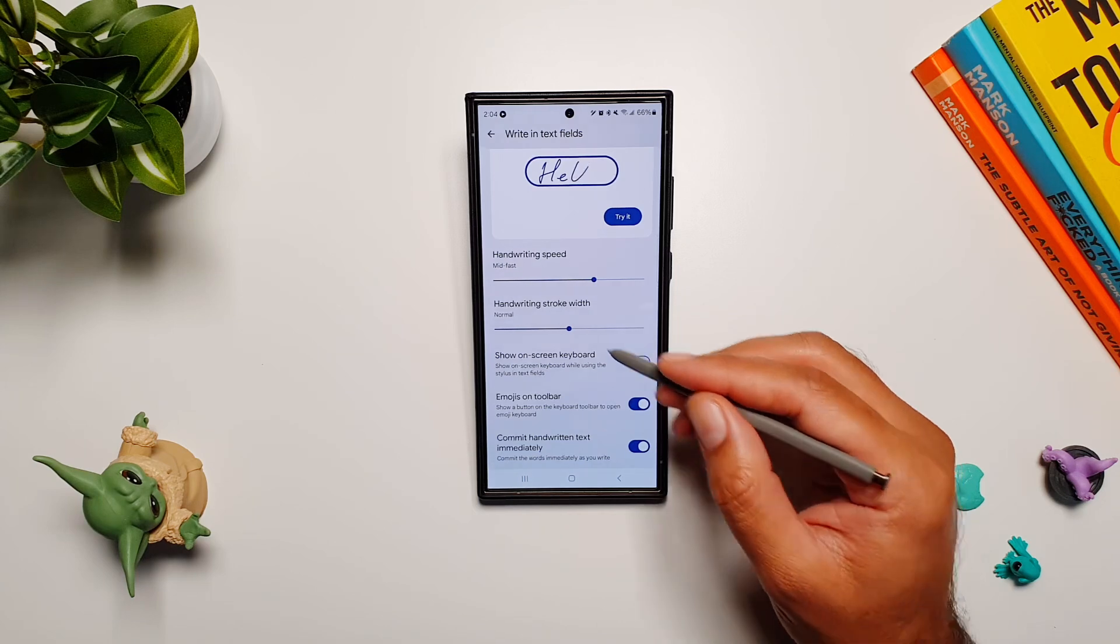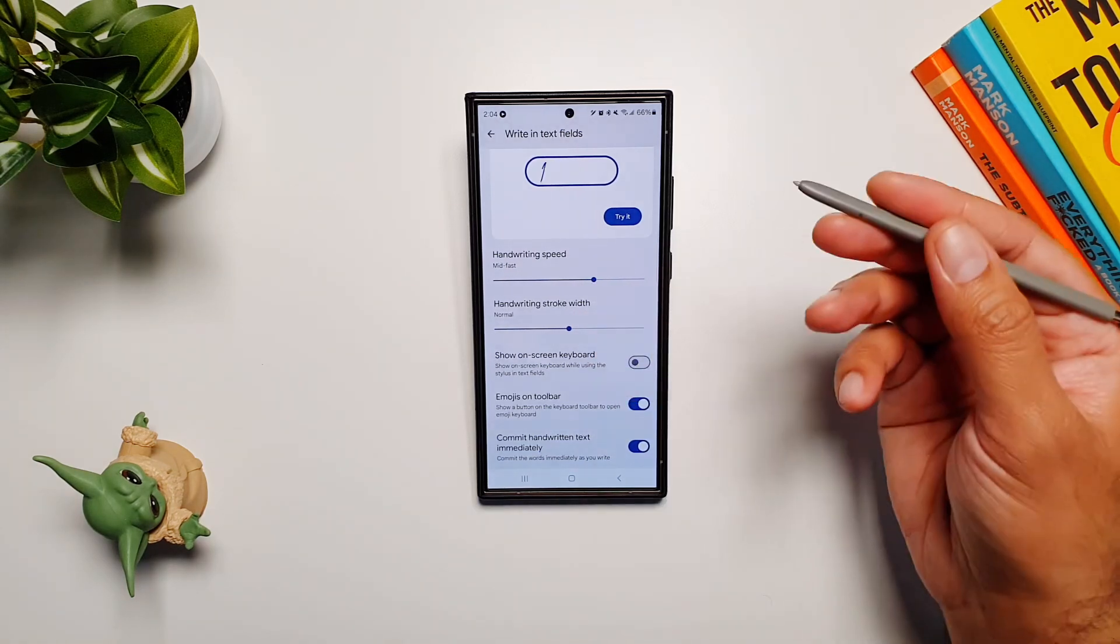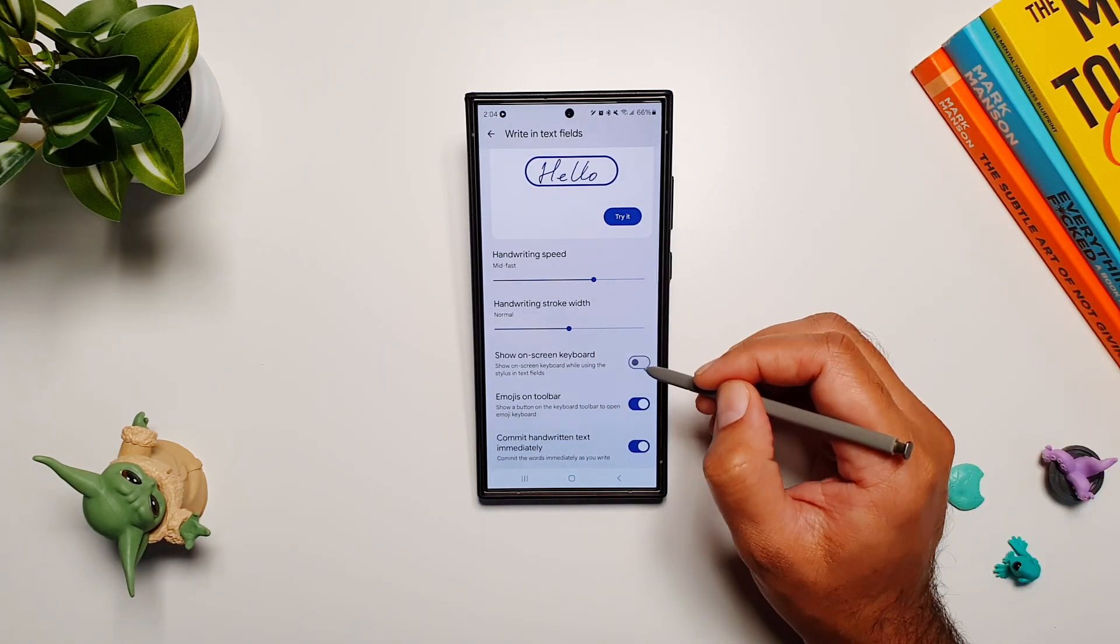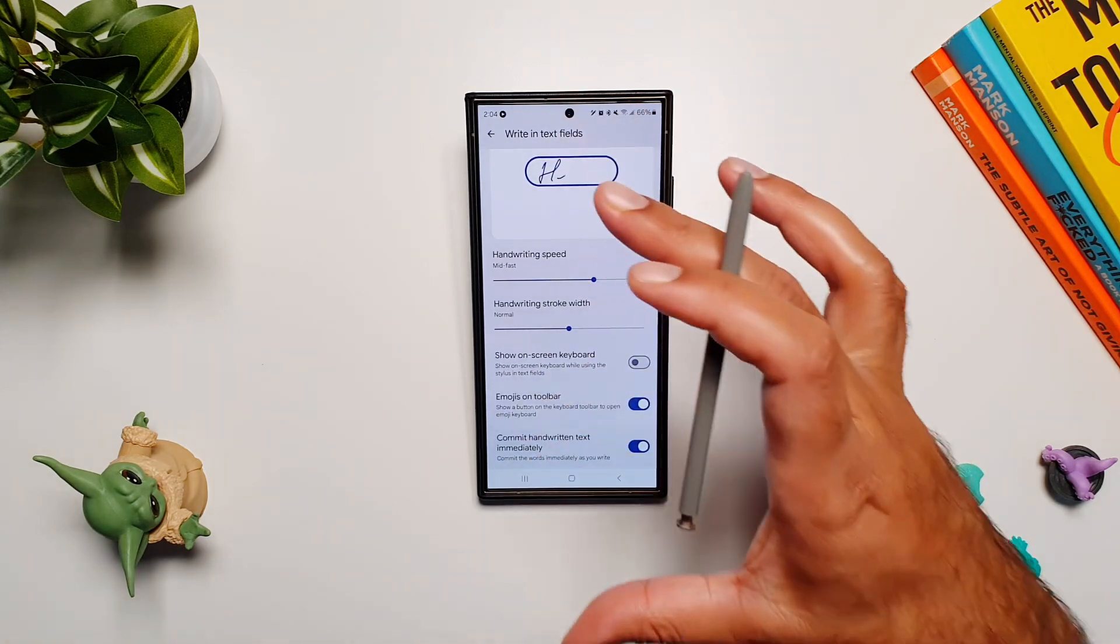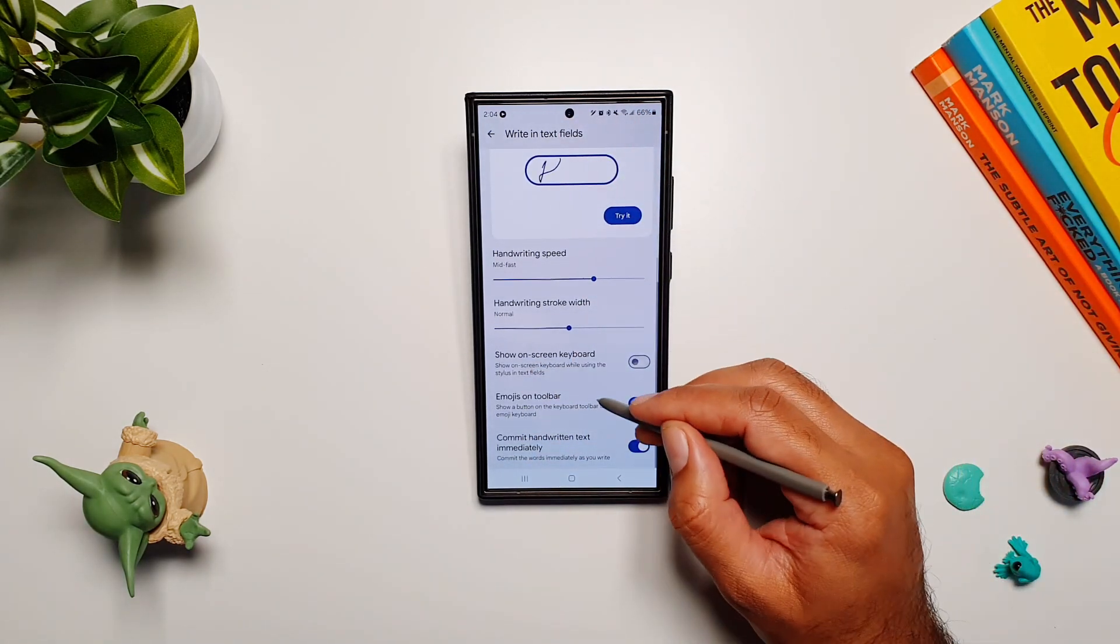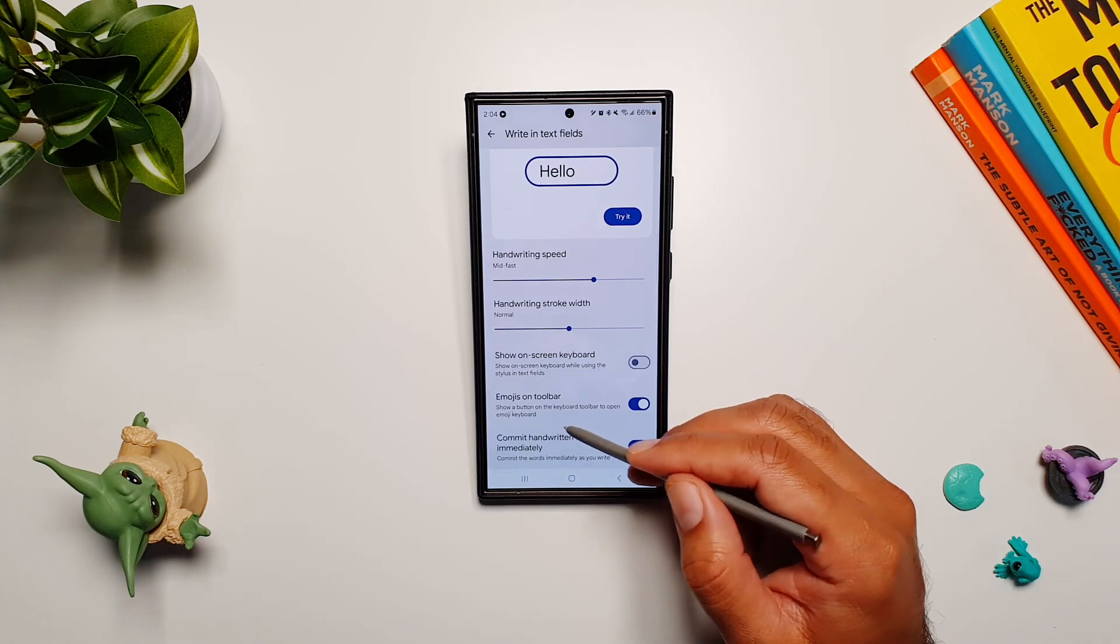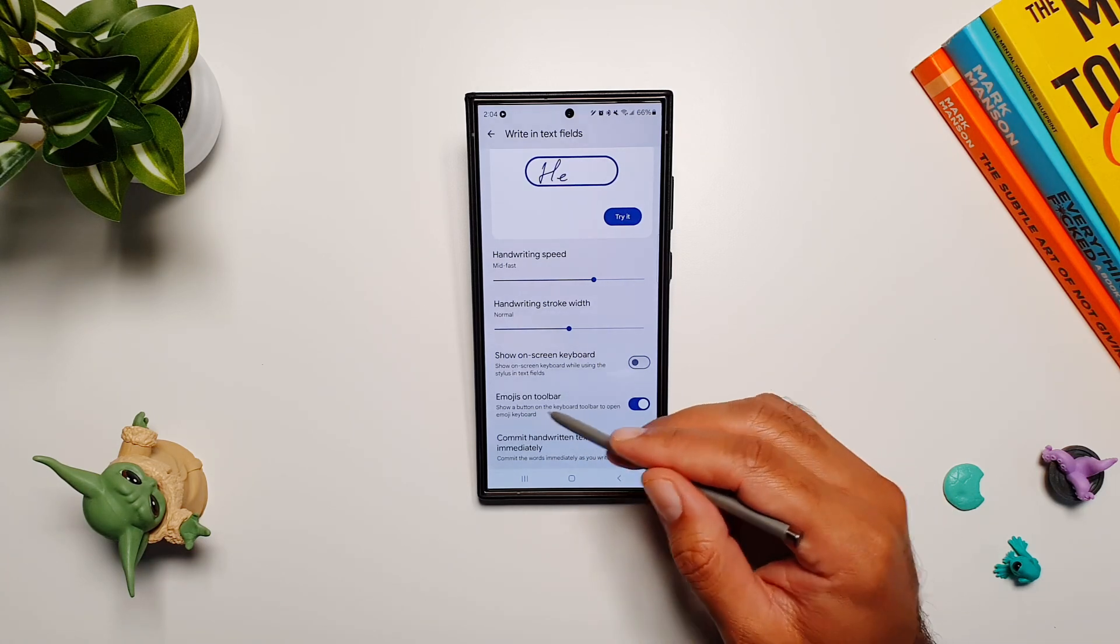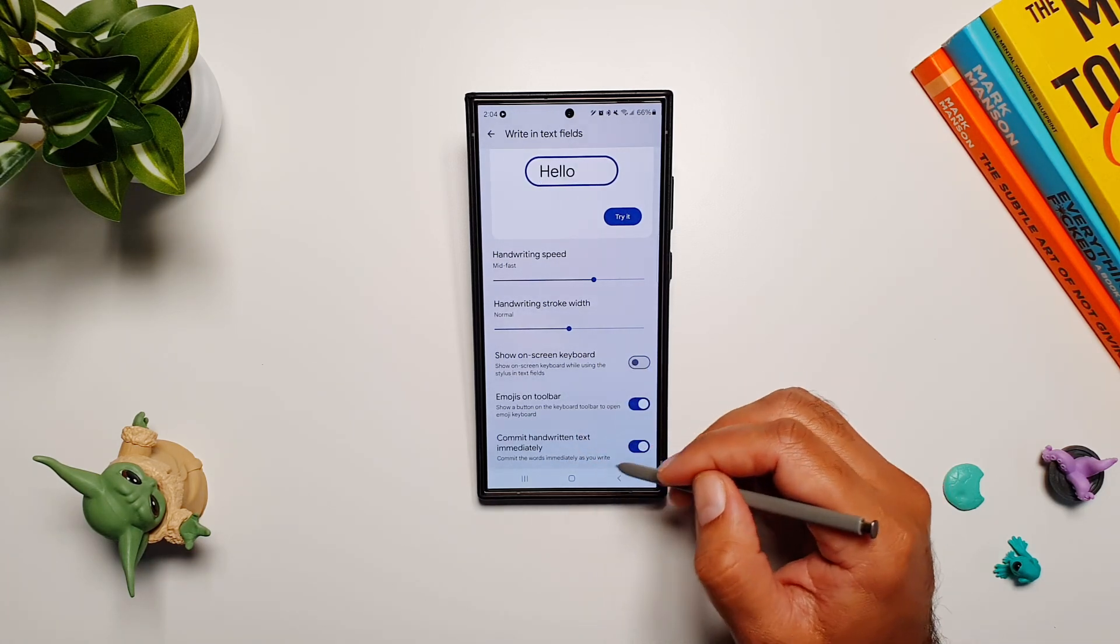You can turn on or off 'show on-screen keyboard,' so when you're writing, whether you want the keyboard there or not. I don't want it, so I have turned this off because I just want a bigger text field to write. Then you can also select to have emojis on the toolbar, which I'm going to show you in a bit.